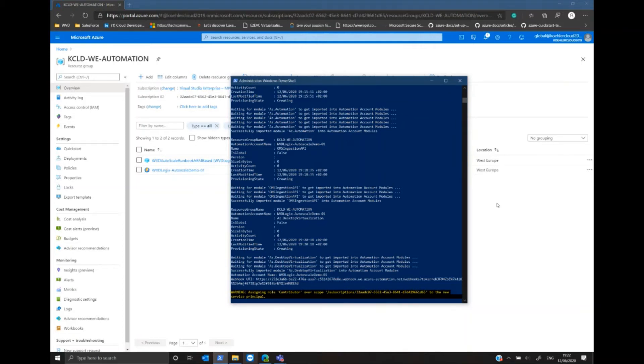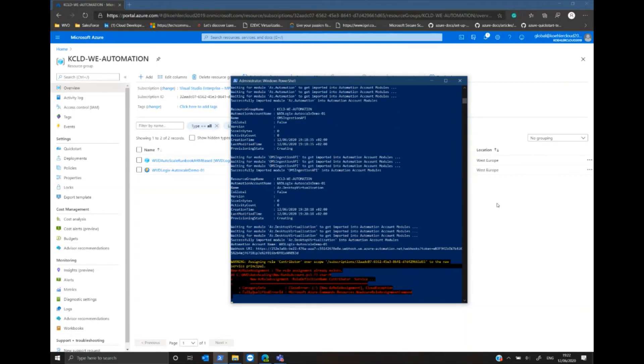Now we can see that our run as account will be created. In my case, it drops an error message because the account already exists.